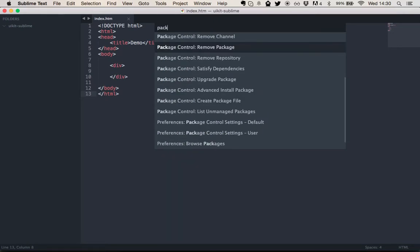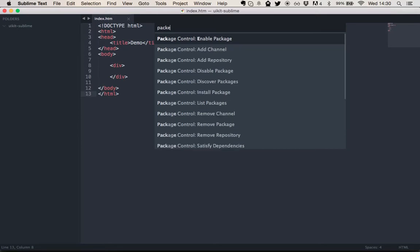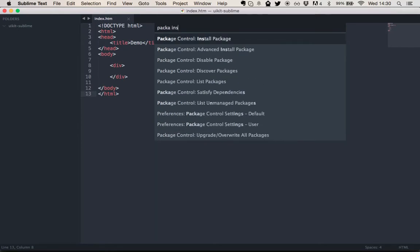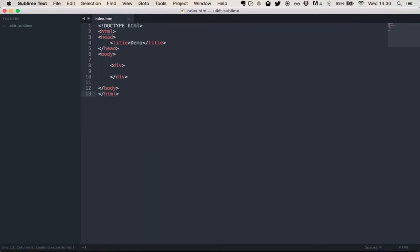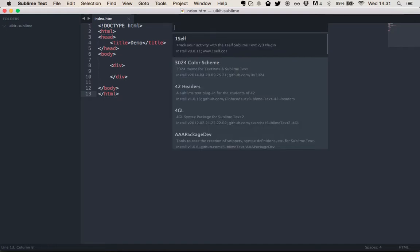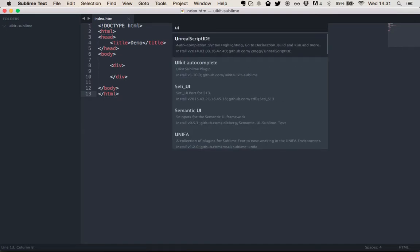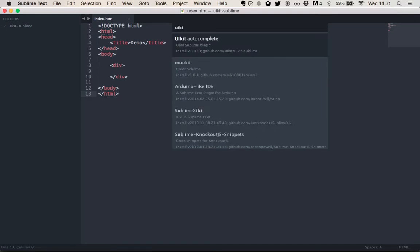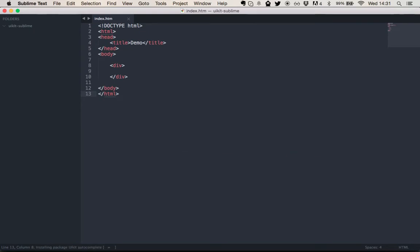Now just search for Package Control install package. And in here, we can look for the UIKit autocomplete plugin. That's it. I just hit enter. It installs automatically and we're done.